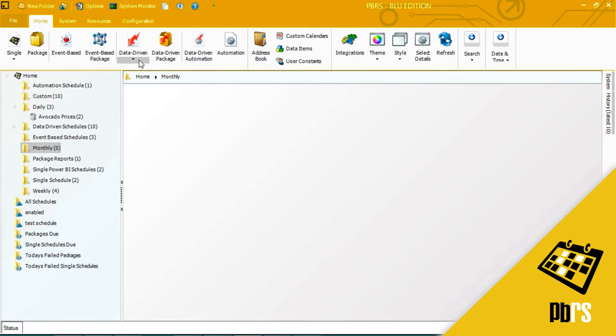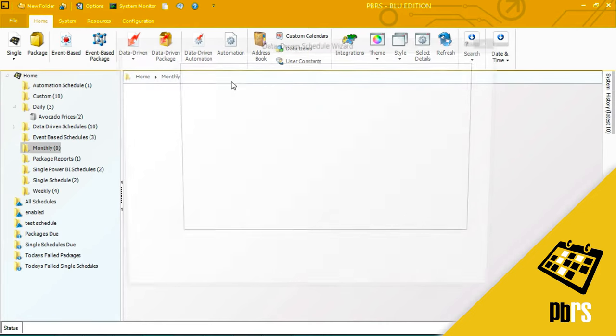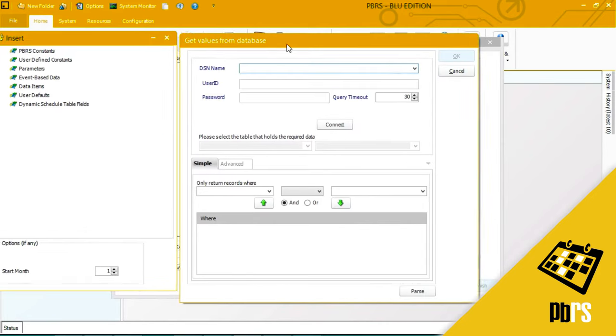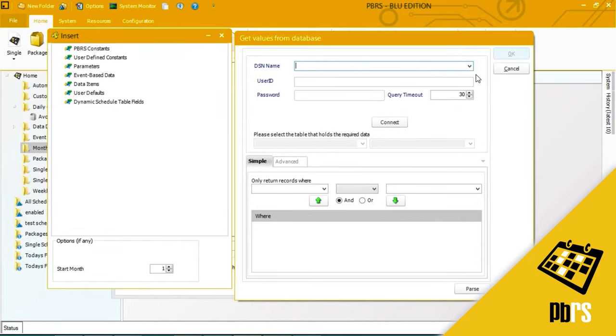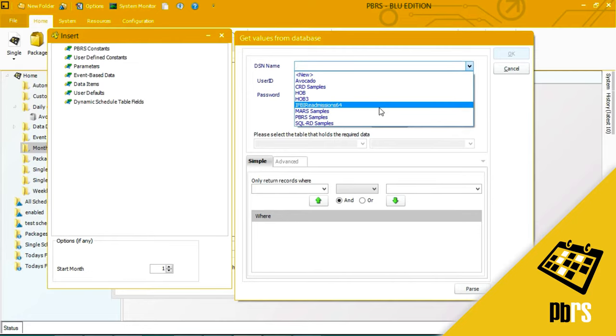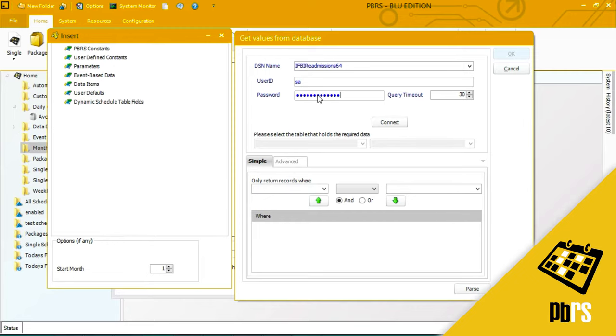First thing I'm going to do is select data-driven for Power BI Service paginated reports. I'm going to choose my DSN from the drop-down menu. I'm going to enter in the user ID and I'm going to enter in the password. I'm going to connect.